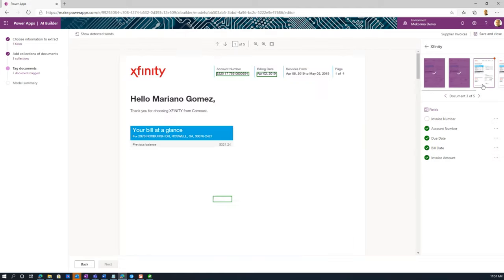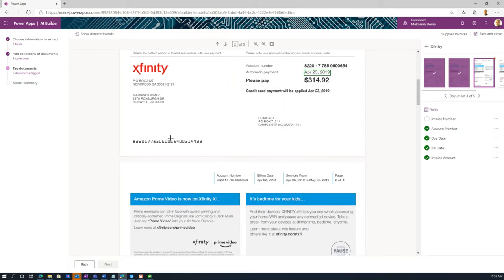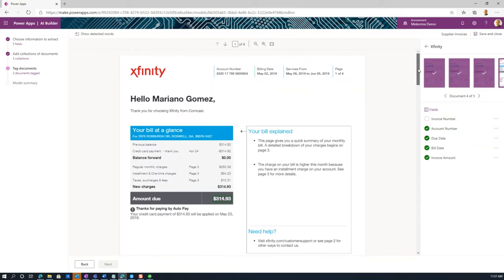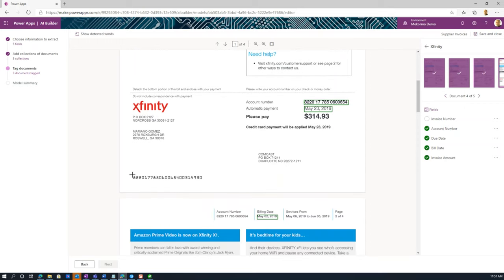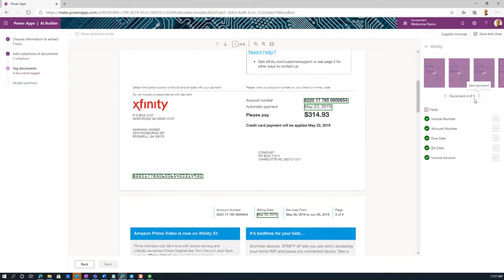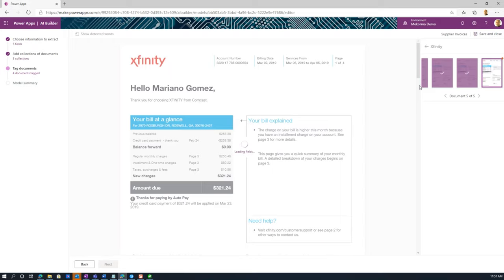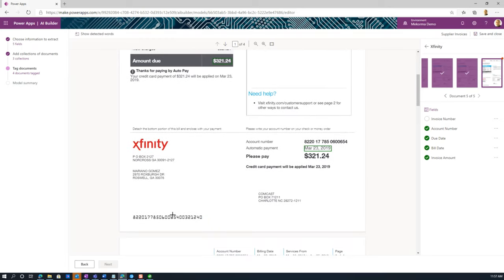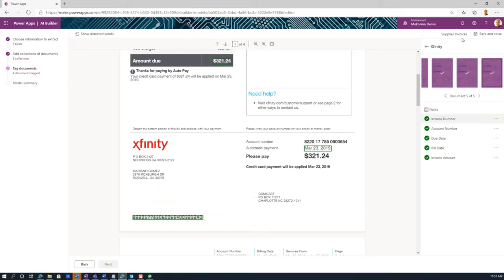I still need to match the invoice number on the remaining documents. Here's my invoice number — I'll tag it. Then I'll go through the other documents and tag the invoice number on each. This is not an exact science, but it definitely helps you quickly match up missing tags. I'm sure this will improve over time and you'll find yourself doing less manual tagging. Now I'm done with the Xfinity collection.